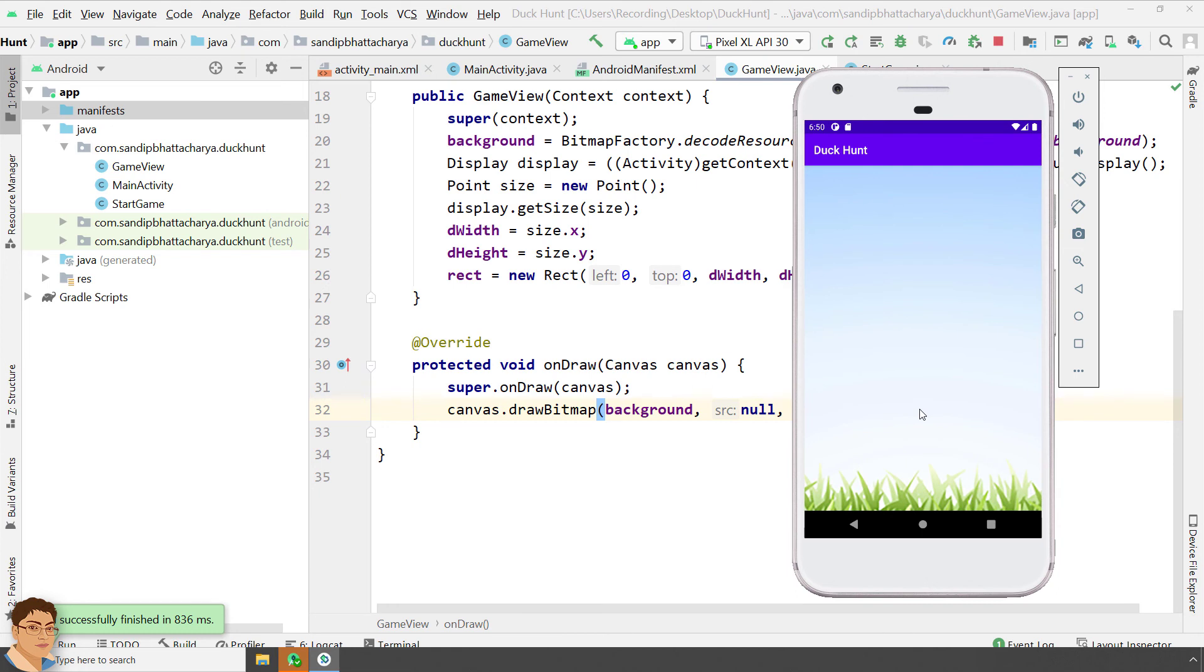So to recap, I have shown you how to make any background image fully fit the screen if it doesn't by default. Next, I will demonstrate how to create a simple flying duck animation on this canvas. See you there. Thank you.